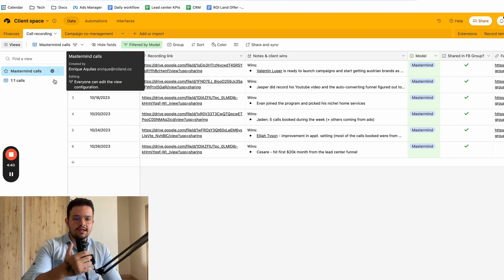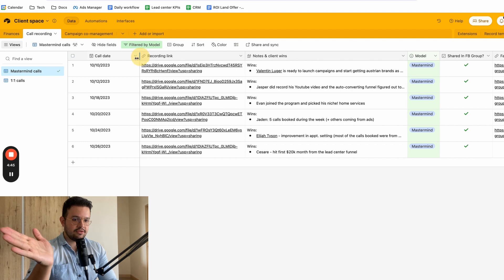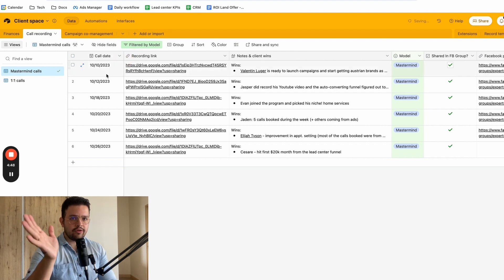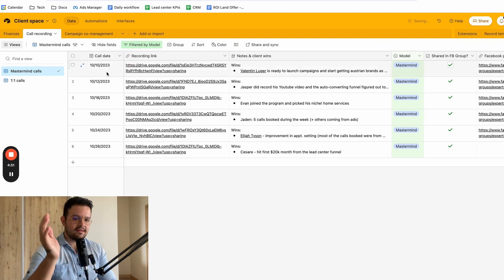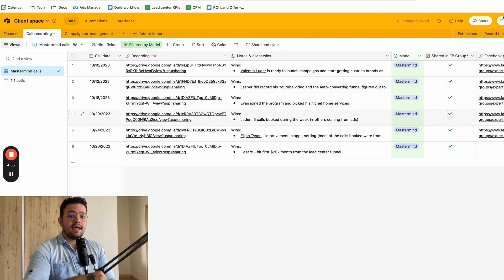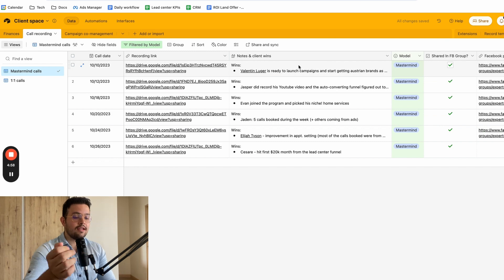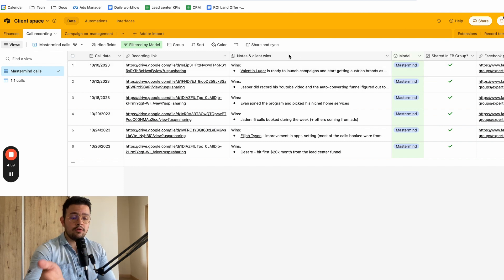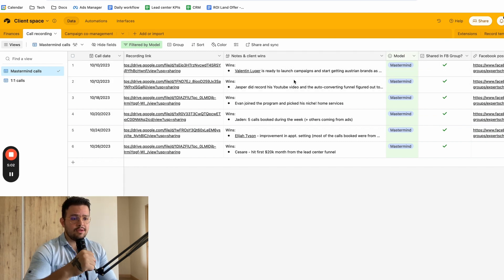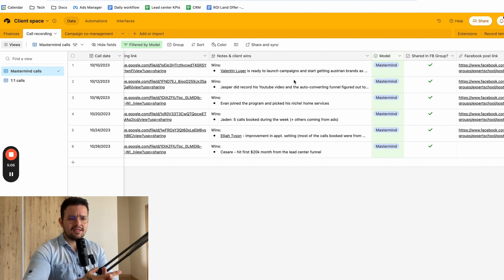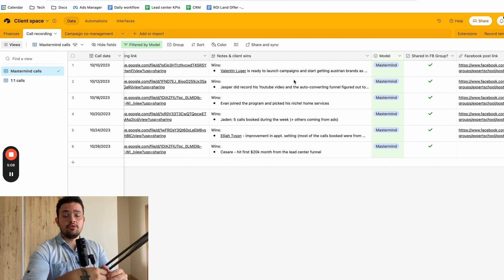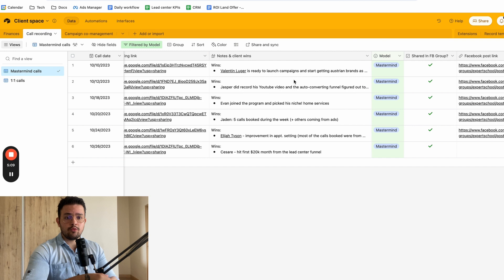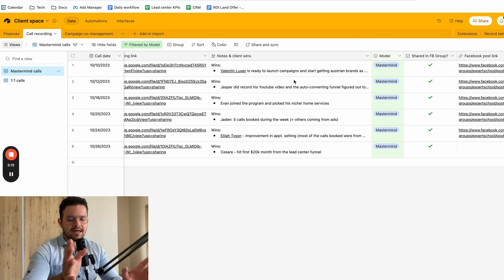I organize everything by the date of the coaching call in question. For example, right now, we do two masterminds per week, so it will be the 10th, the 12th, then the 18th and the 20th, then the 24th and the 26th, etc. And then, I have the call recording link in here, then some notes and client wins from that call. The reason why this is so powerful and so insightful is because not only can you keep people accountable and you can see what's happening, but then you can just do a quick summary when you share this in the community, so that more people know what happened at a glance.